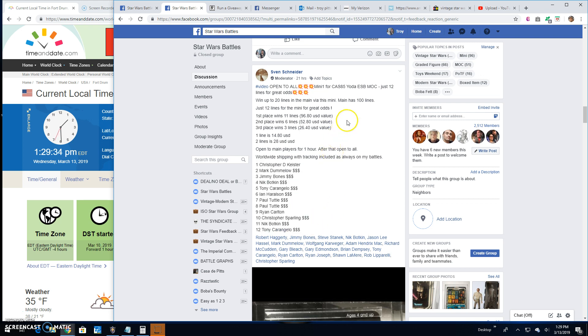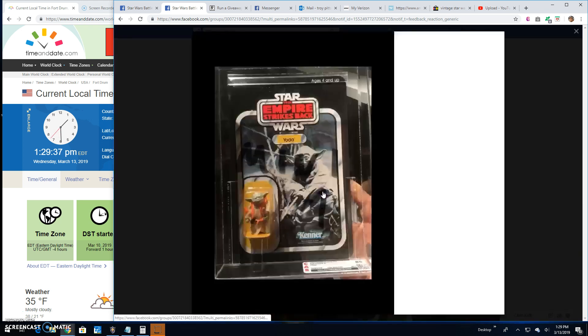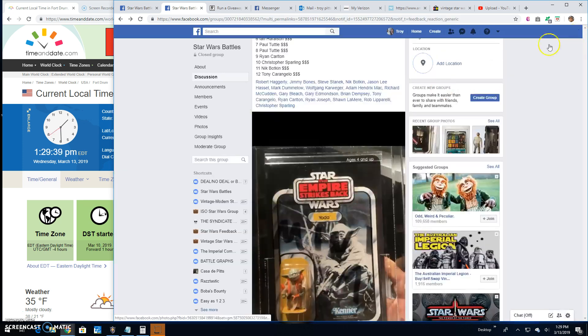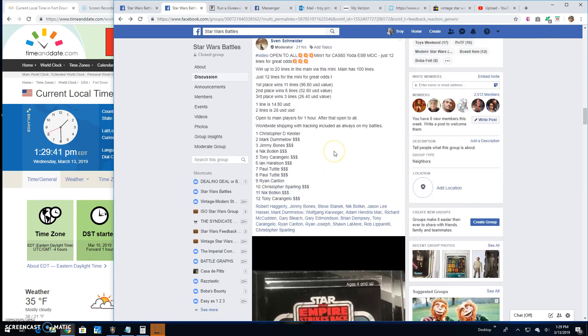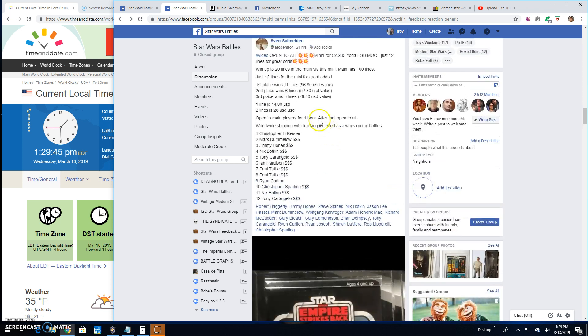It's a mini battle for the CAS graded 85 Yoda ESB mock. There it is. So top two getting spots into the main here. Correction, top three, I'm sorry.